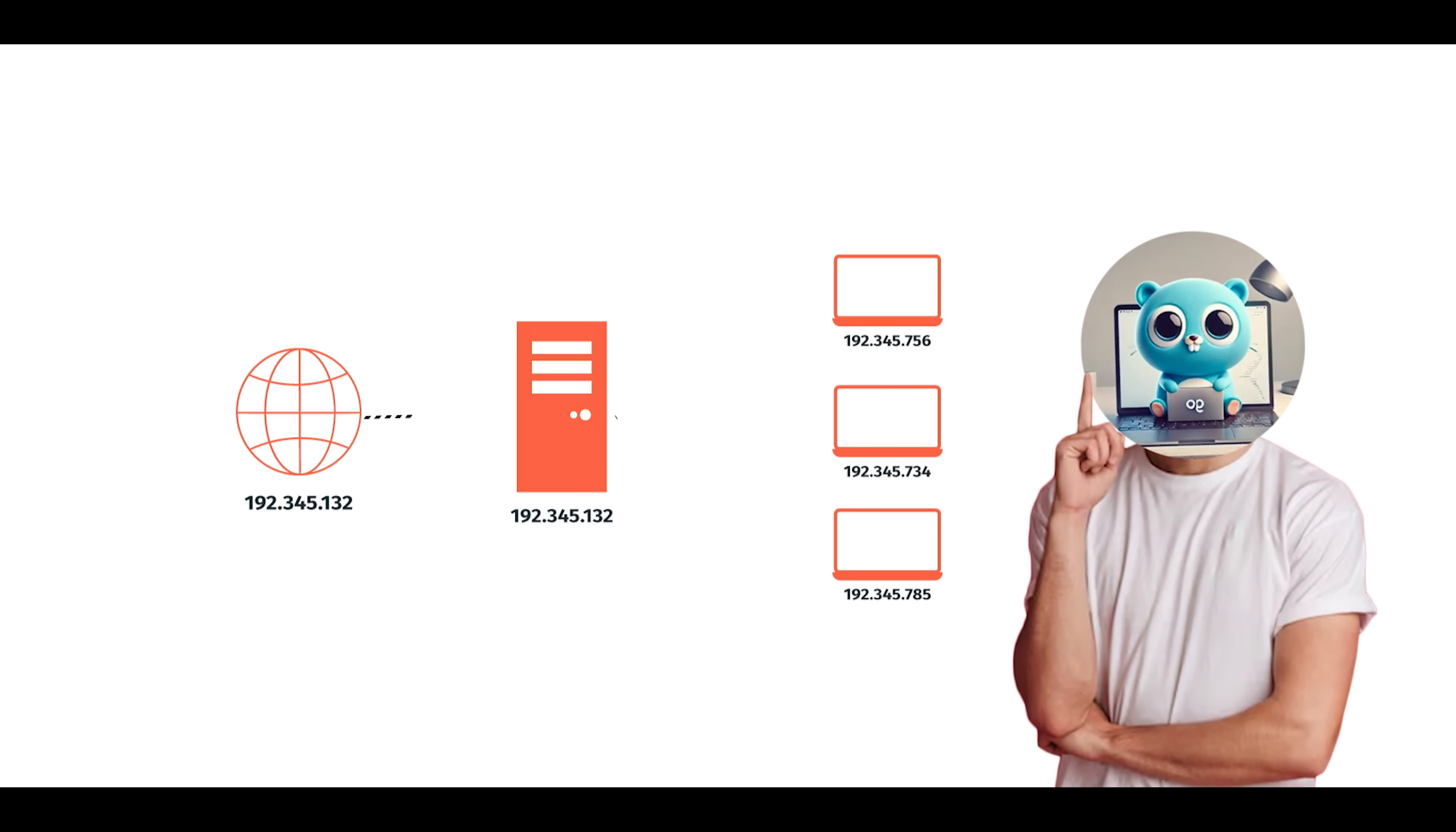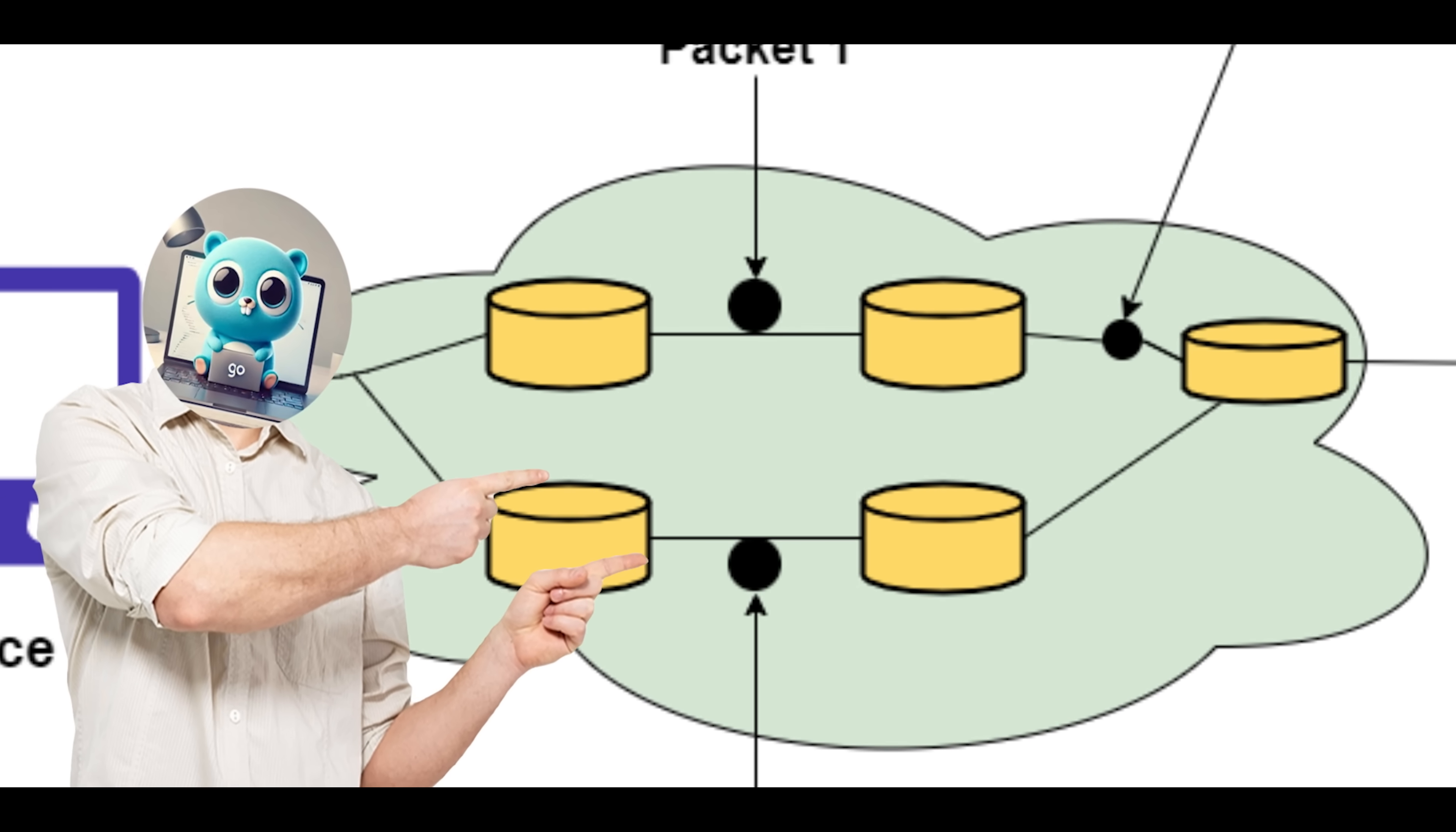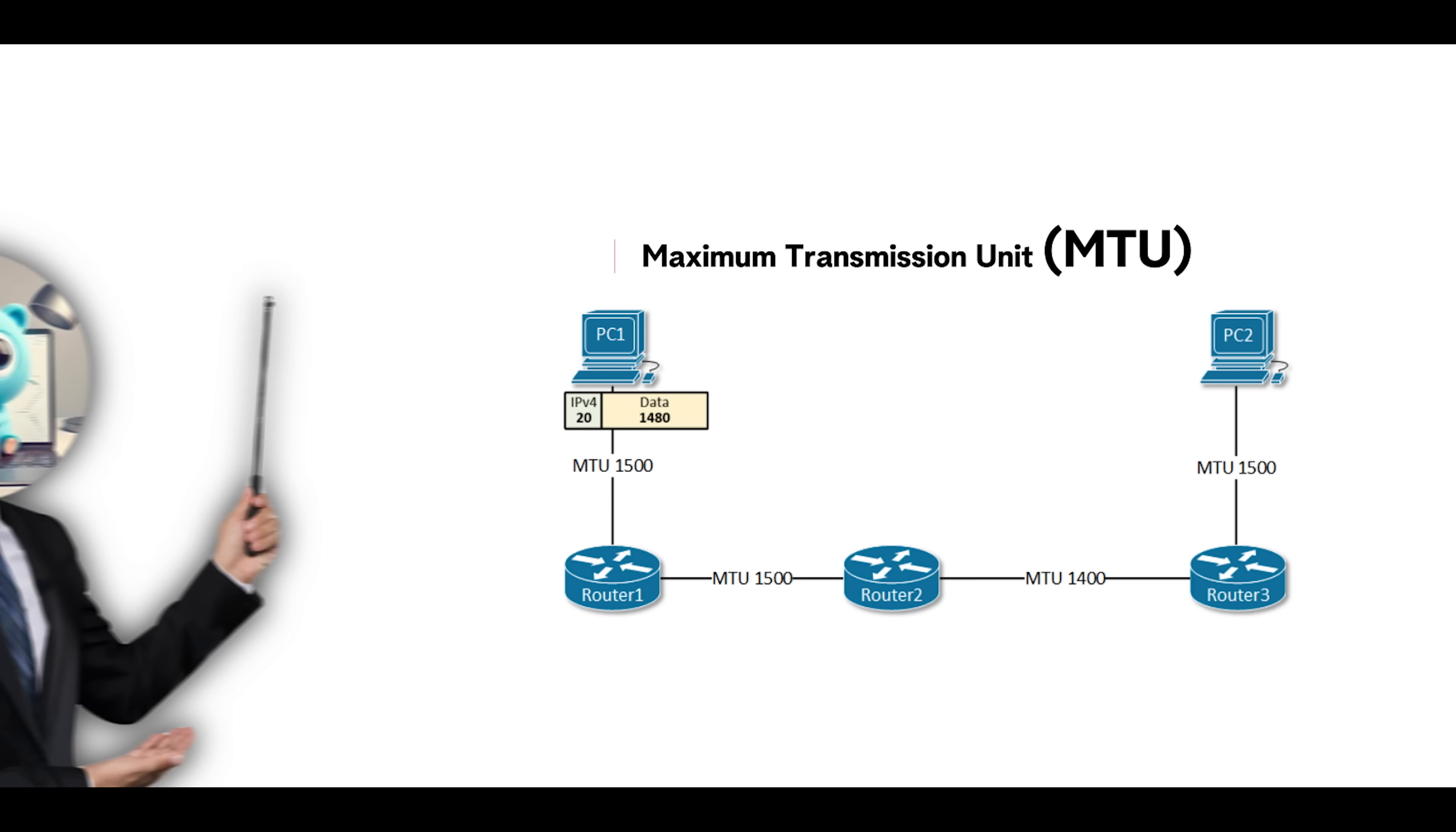IP is connectionless and best effort. It does not guarantee delivery, correctness, and order. It simply forwards each packet one hop closer to its destination, based on routing tables maintained by routers. Since IP is connectionless, these routing decisions are made independently for each packet, which means packets from the same session may take entirely different routes through the network, arrive out of order, or even get lost. IP itself makes no guarantees beyond best effort.